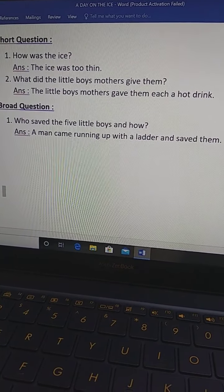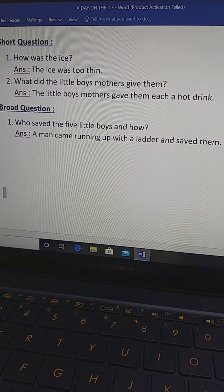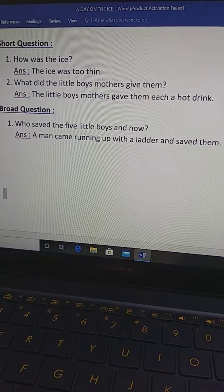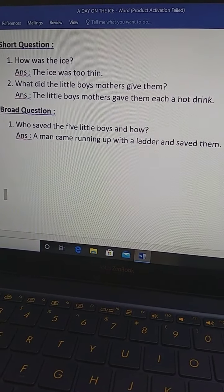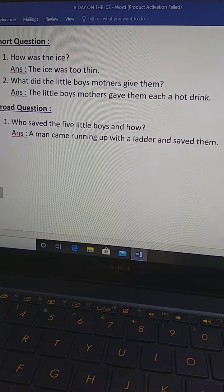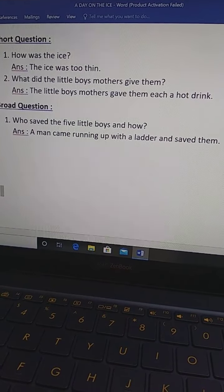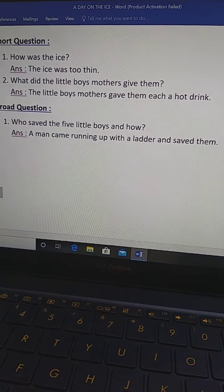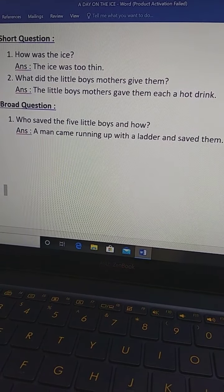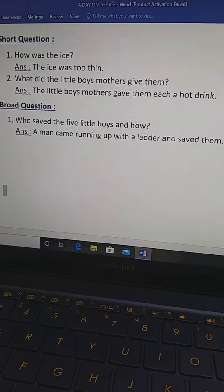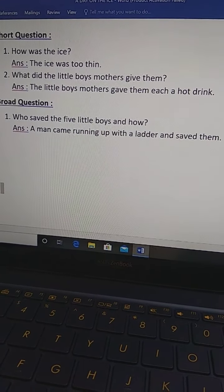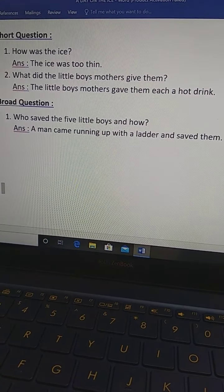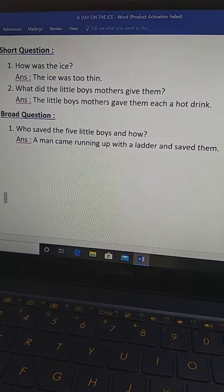Who saved five little boys and how? I know all of you know. Who saved the five little boys and how? A man came running up with a ladder and saved them. A man came running up with a ladder and saved them. Every question I asked in past tense.